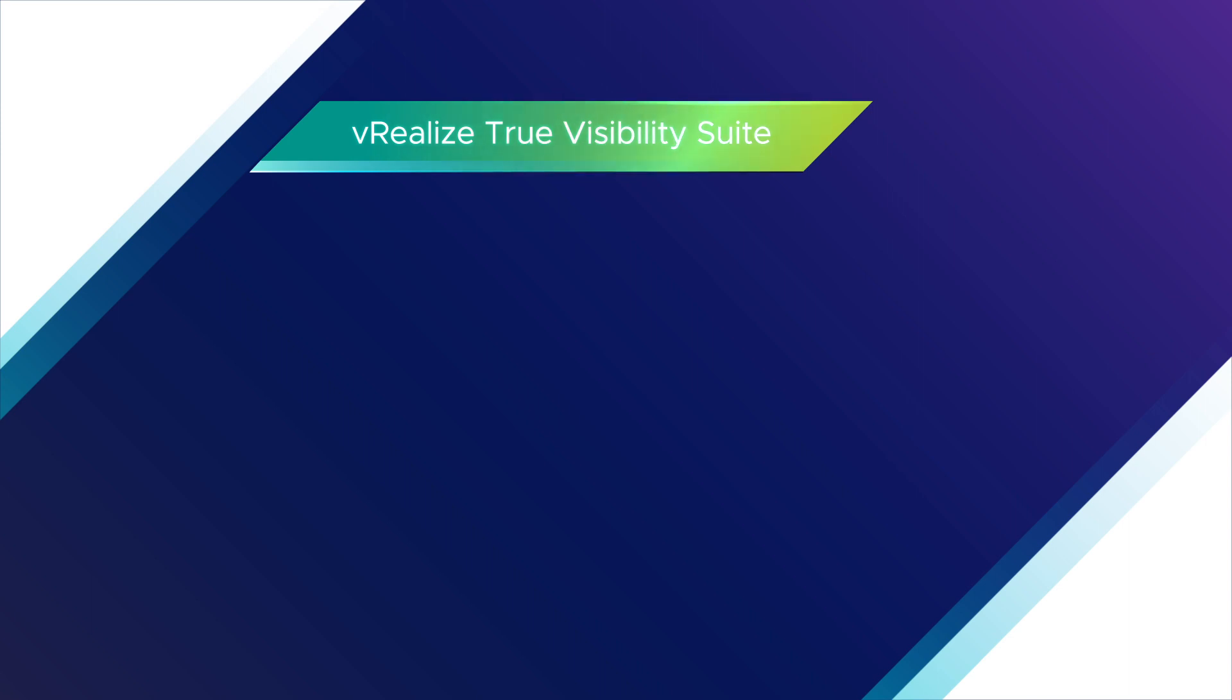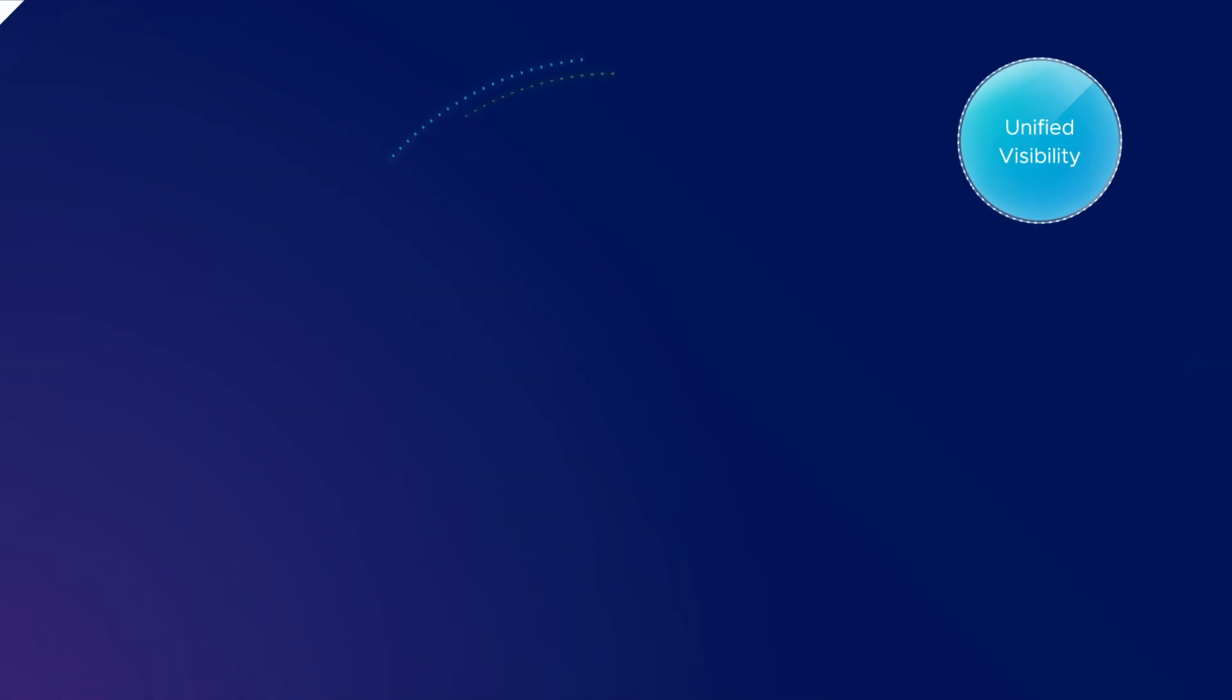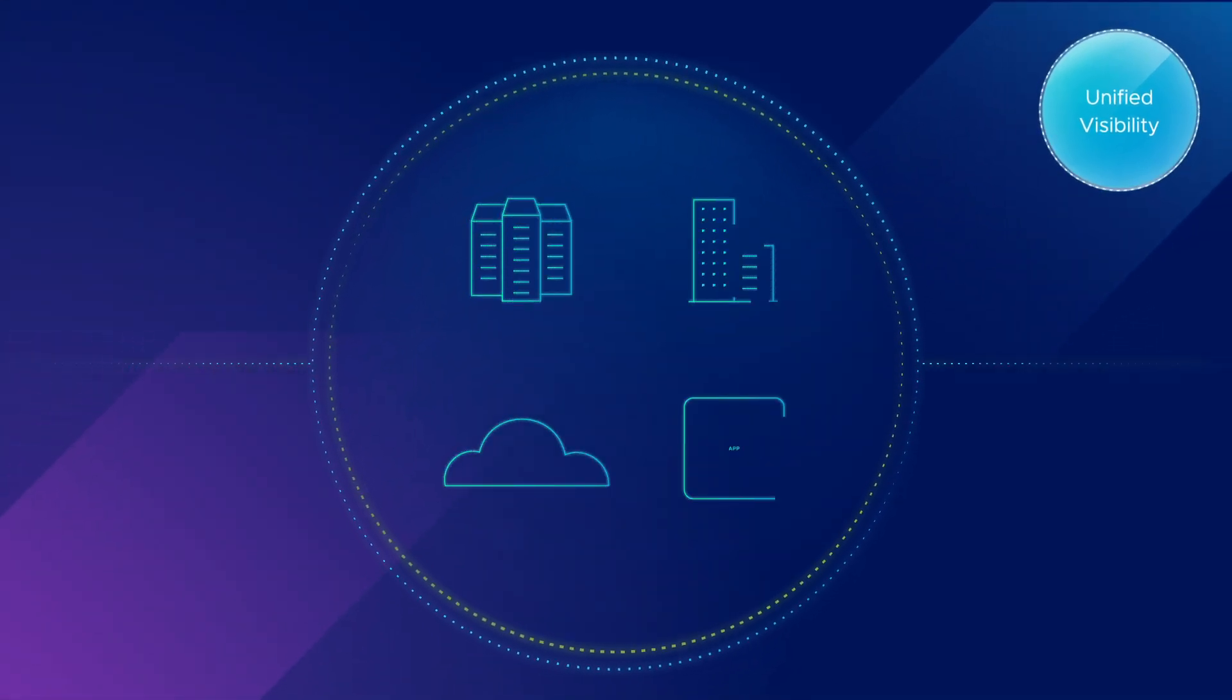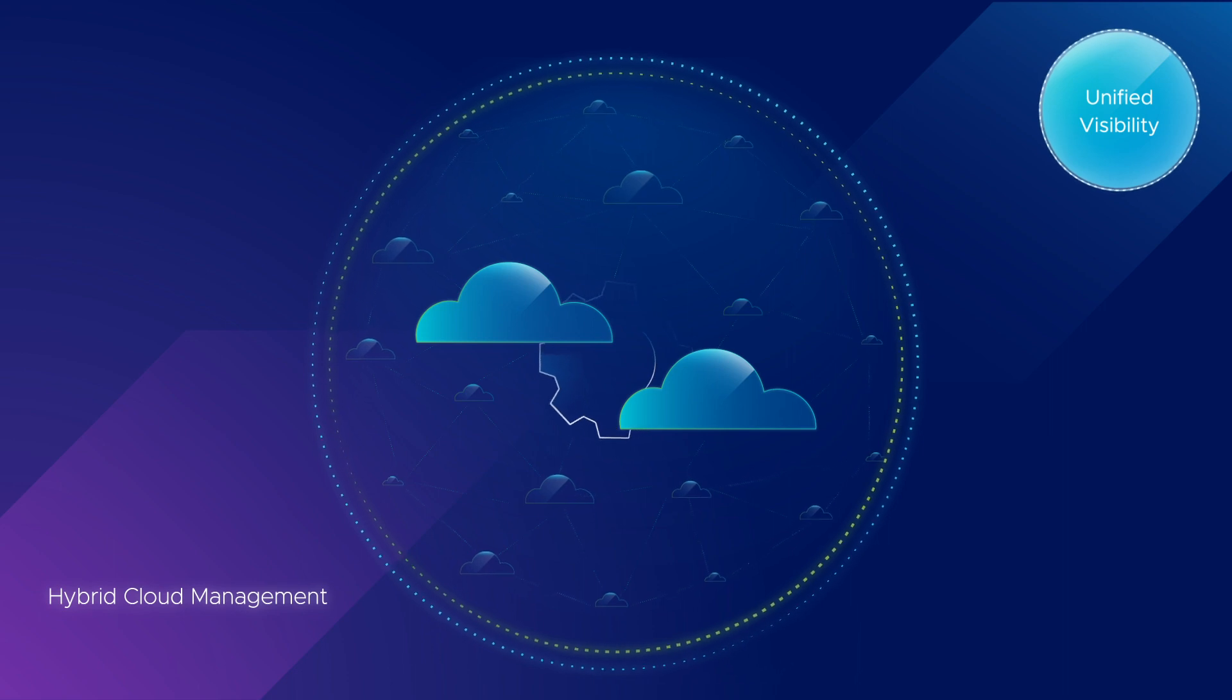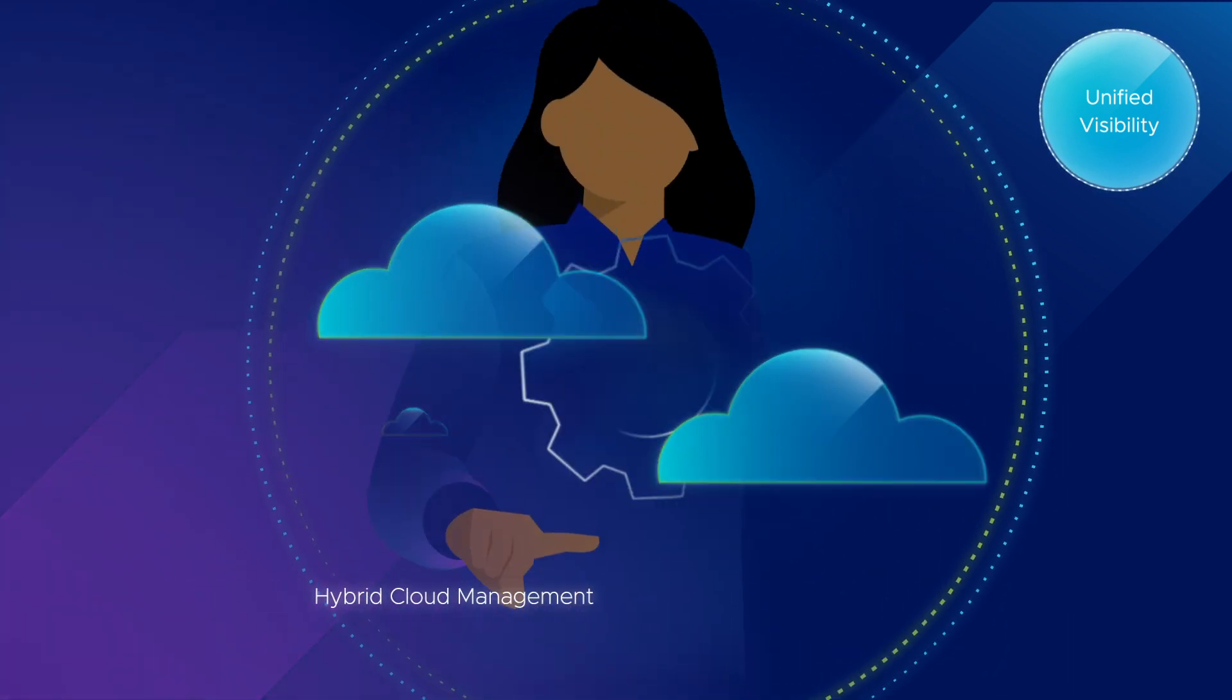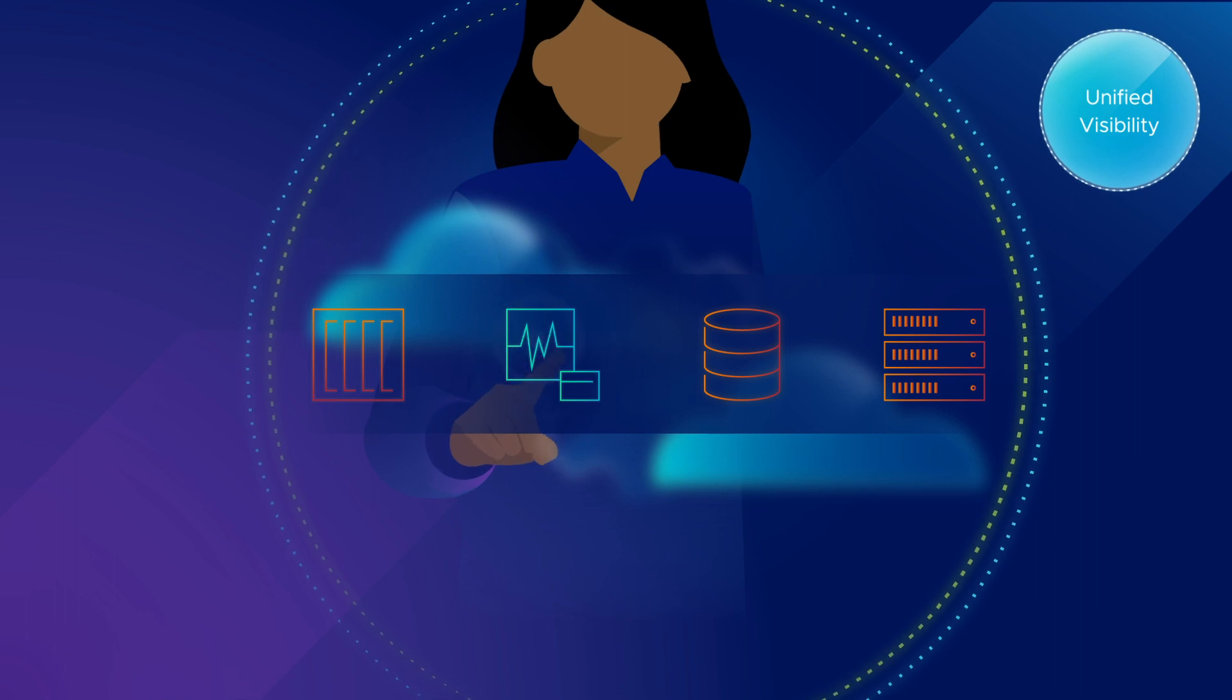vRealize True Visibility Suite brings extensibility to vRealize operations by enabling Unified Visibility across infrastructure and applications, which enables wider collaboration amongst hybrid cloud management and eliminates the confusion that comes with disparate monitoring tools.